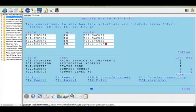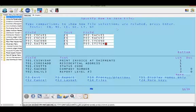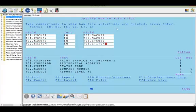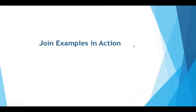Here we want to join the customer master to the sales analysis file and then the item master. I use the T01, T02, and T03 IDs as a visual aid to know which fields are coming from which file. From the first file I'm using the customer number parts 1 and 2; from the second file the sales analysis company number and item number; and then I'm joining to the third file using the company and item number.